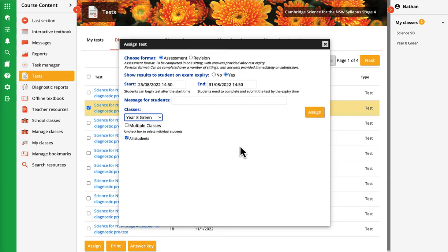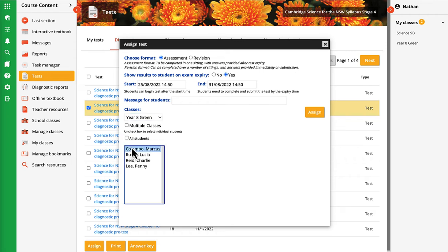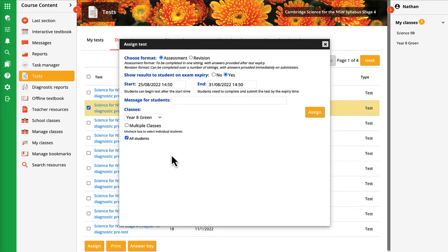To assign to a group of individuals, uncheck the All Students box and multi-select the students required, using Command for a Mac and Control for a PC.